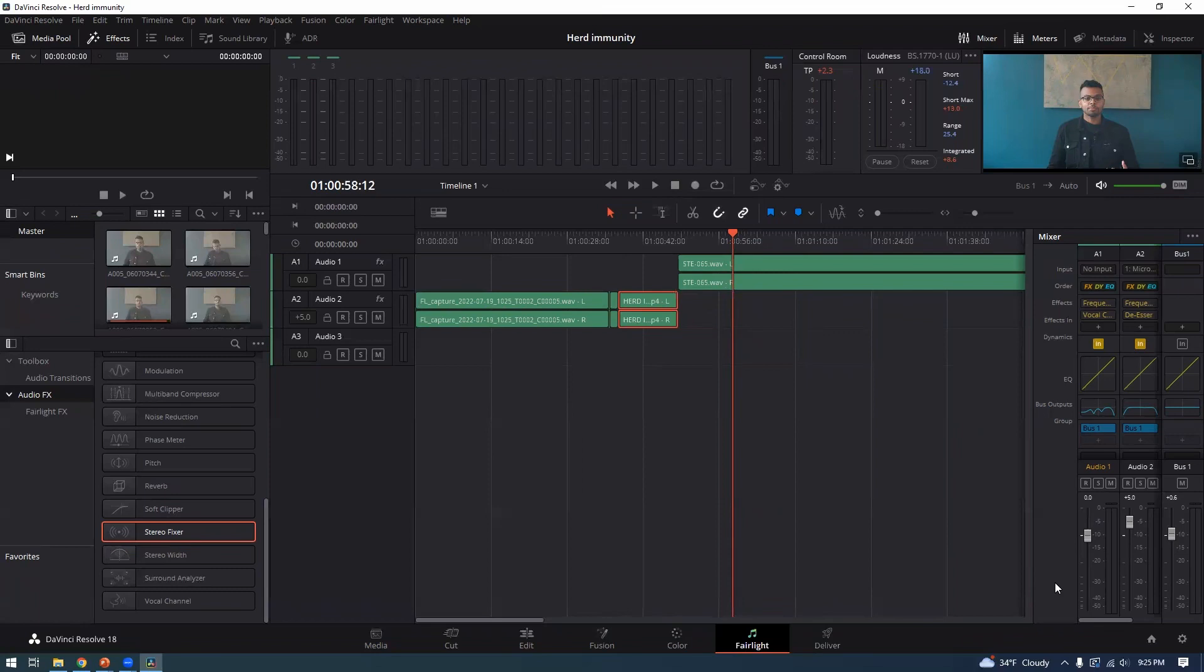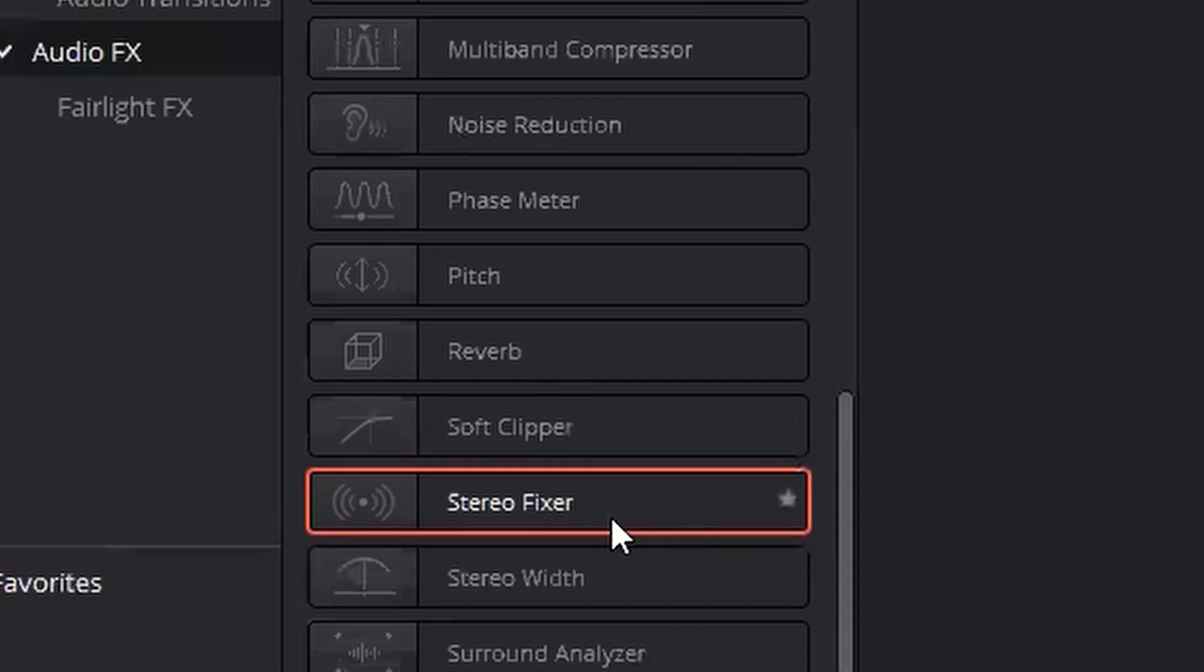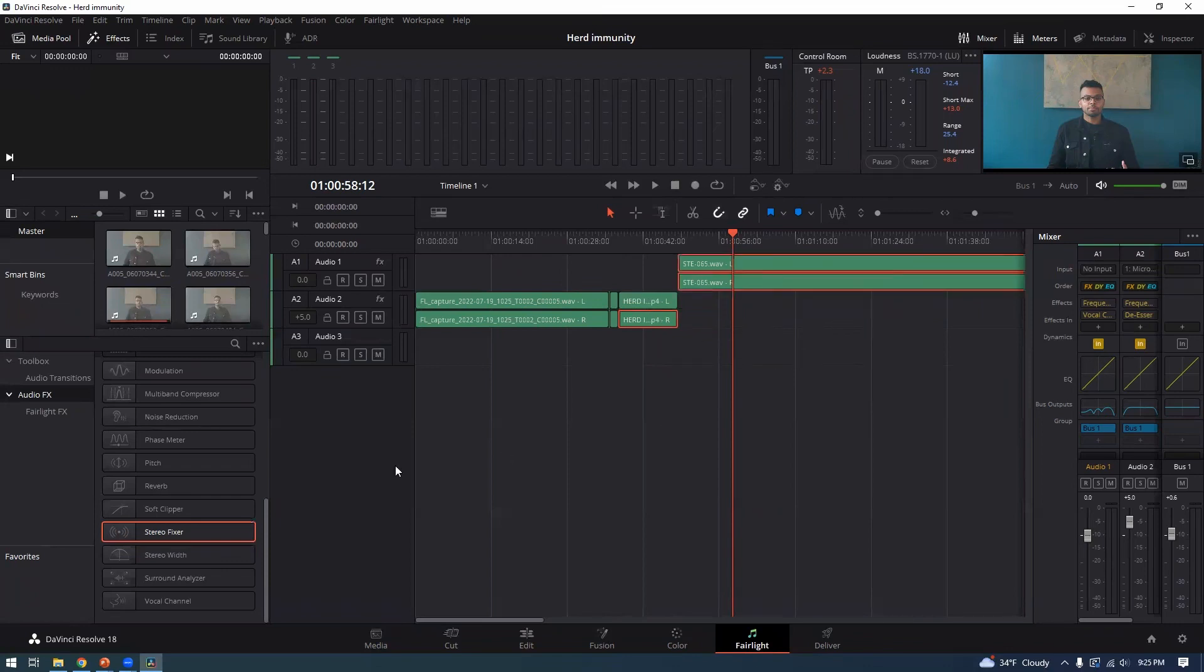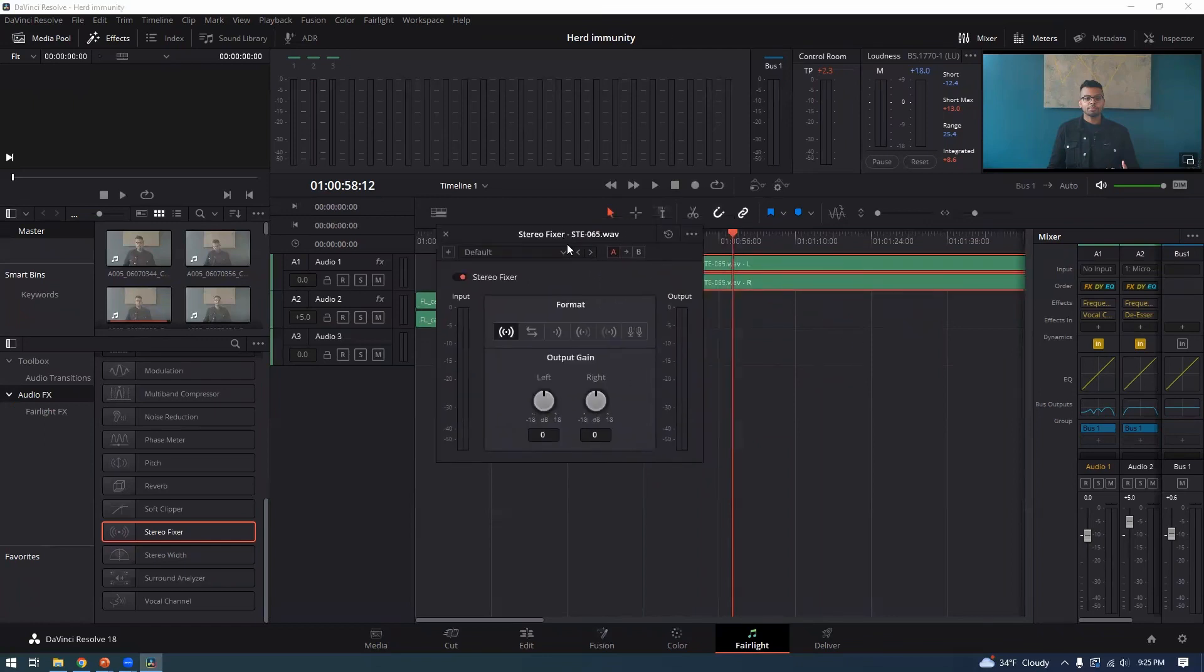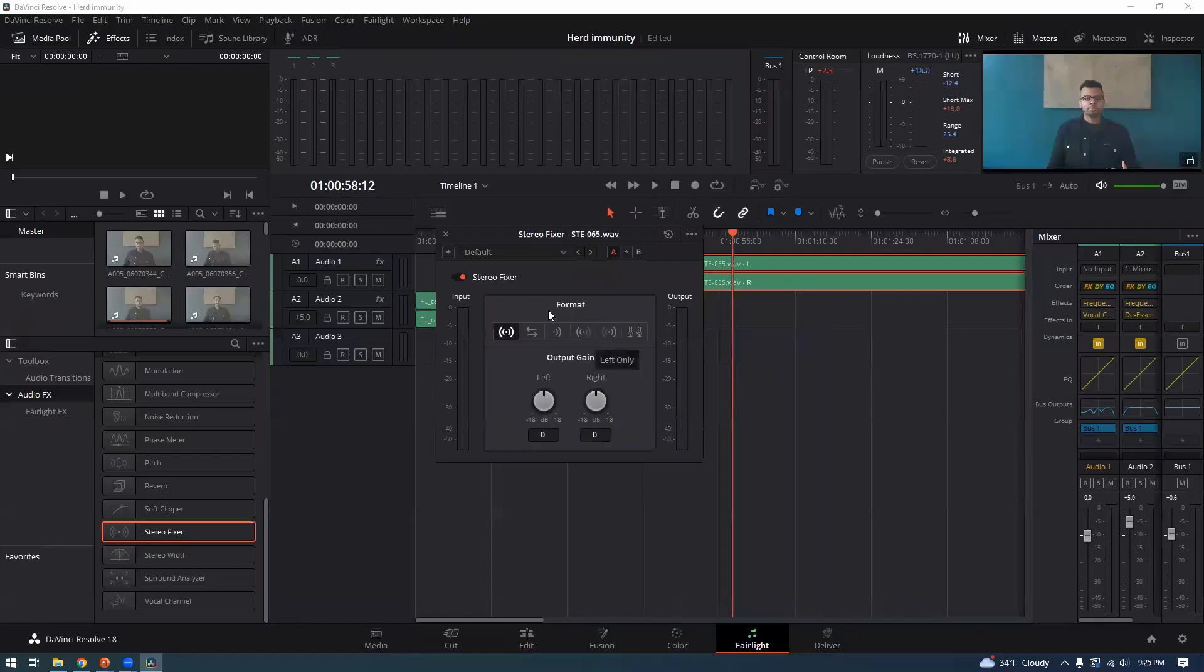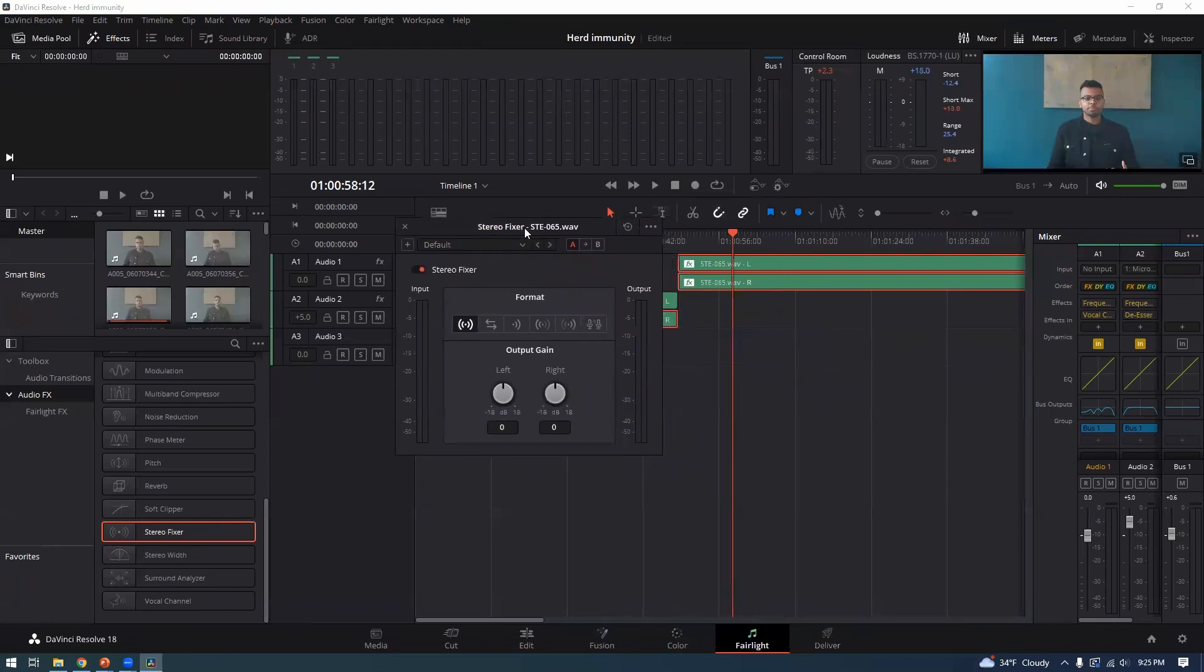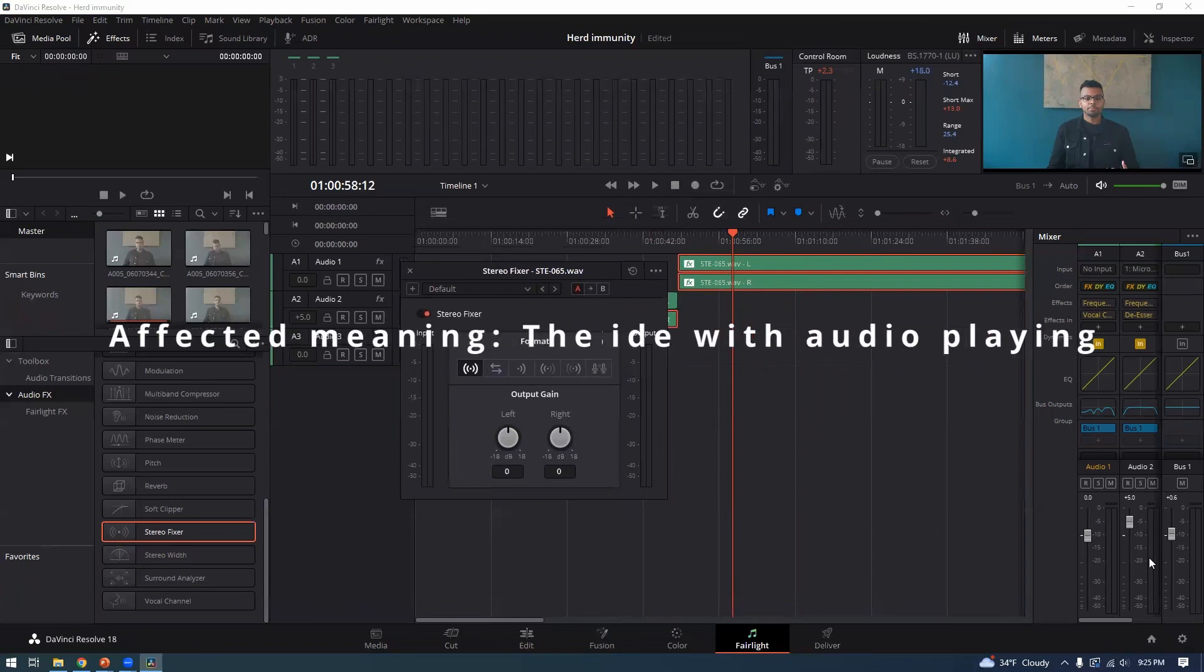So to fix that issue, you're going to go to effects here. And I actually had it open already. And you're just going to click on what you want to add the effect to here. All right. And once you have, it's called Stereo Fixer. So once you have Stereo Fixer open in DaVinci, and by the way, this is the free version of DaVinci. But anyways, once you have Stereo Fixer open, all you're going to do is select the side that is affected.